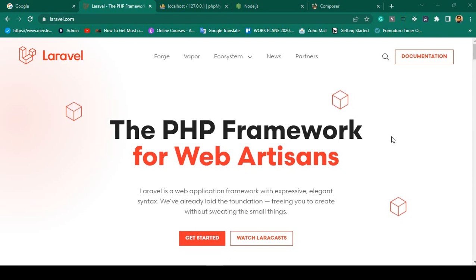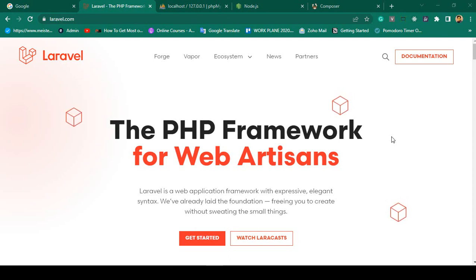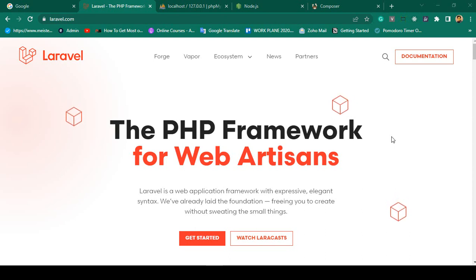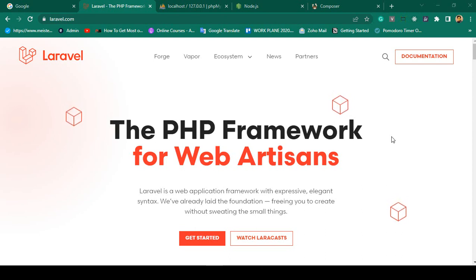Hello friend, welcome back. In this session I will discuss how you can create a multi-authentication system using Laravel with the Jetstream package, and we will develop it using the latest Laravel version, Laravel 9. I will show everything step by step with a live example.